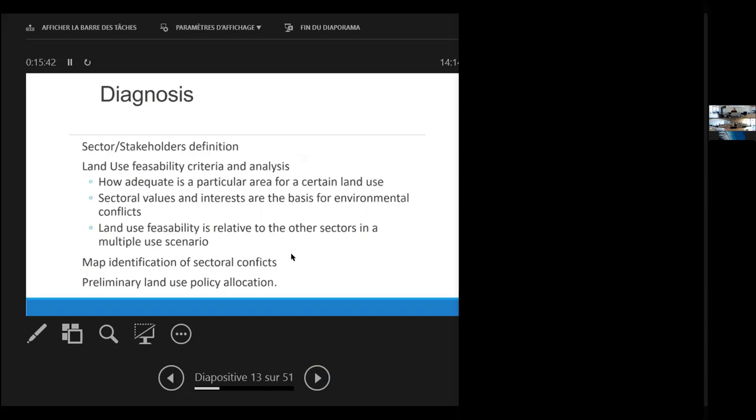On the diagnosis part, what we do is try to define the stakeholders and the sectors, perform a land use feasibility criteria and analysis, identify the possible sectorial conflicts, and have a preliminary land use policy allocation process.